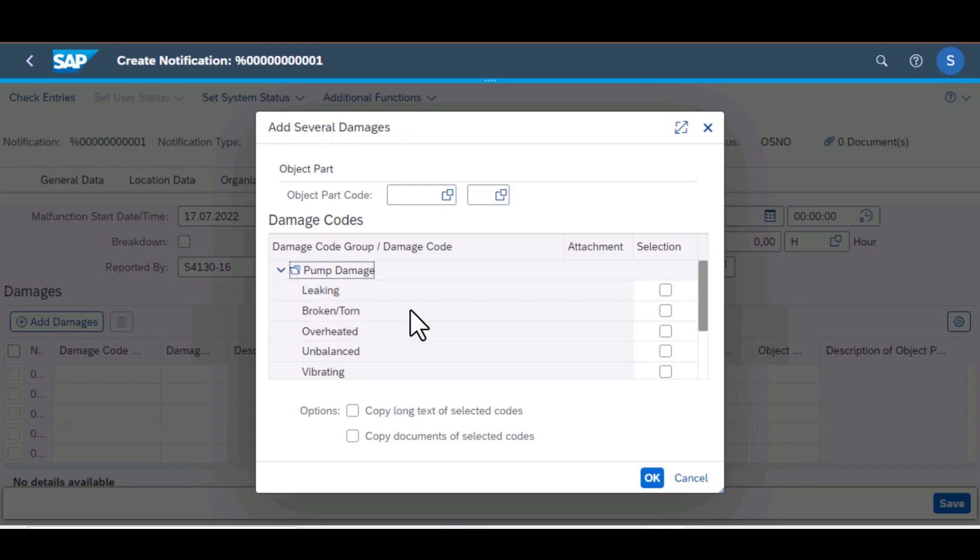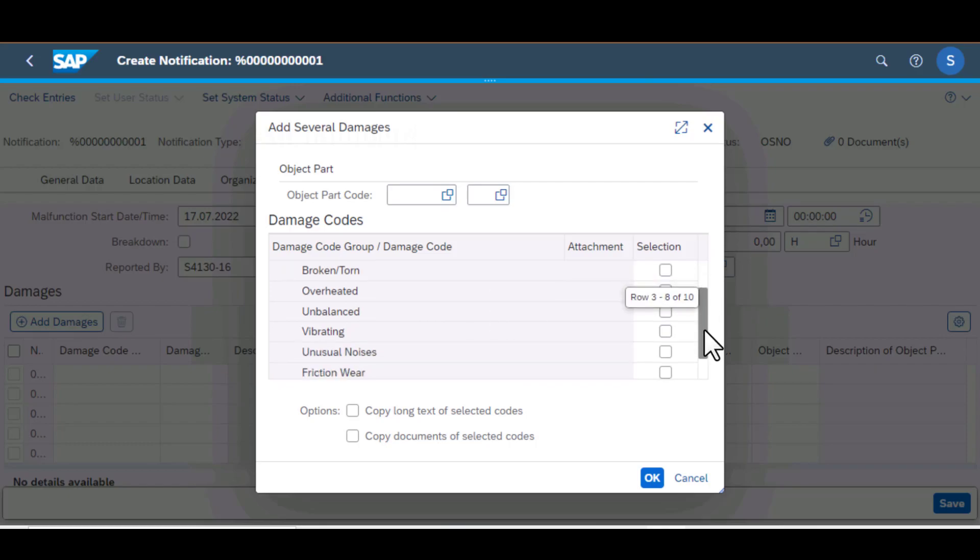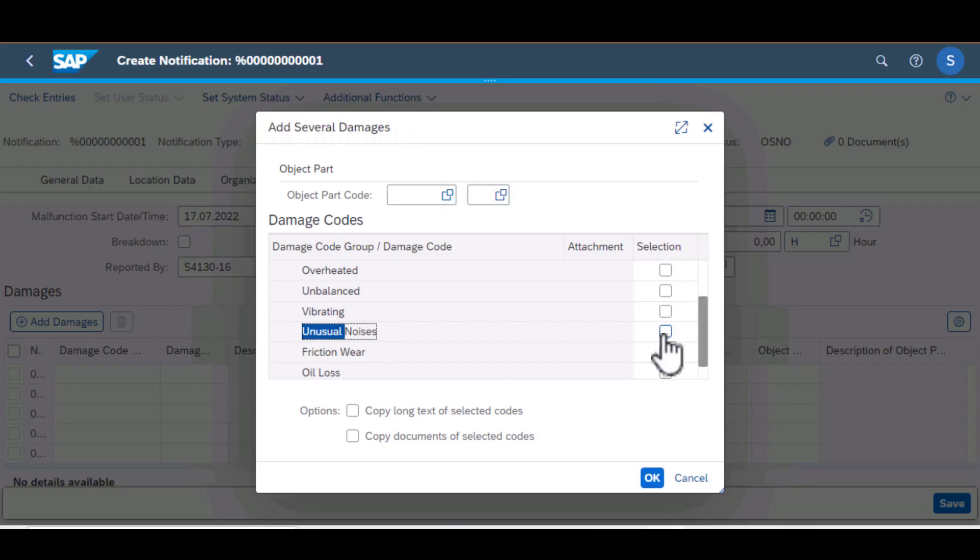So other damage codes, we have a drop down there. And from here, you can select one or several damage codes that are associated with the object code that you're creating the notification for.